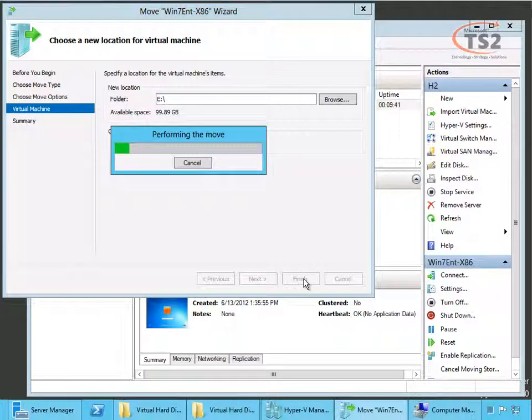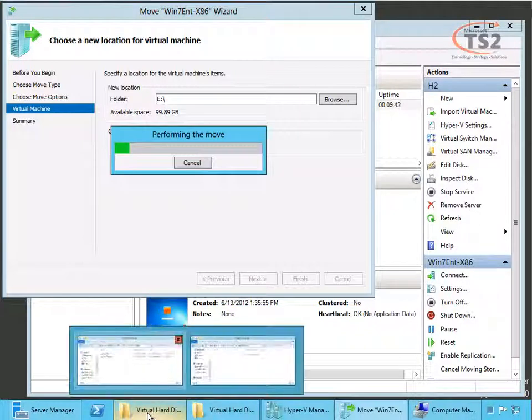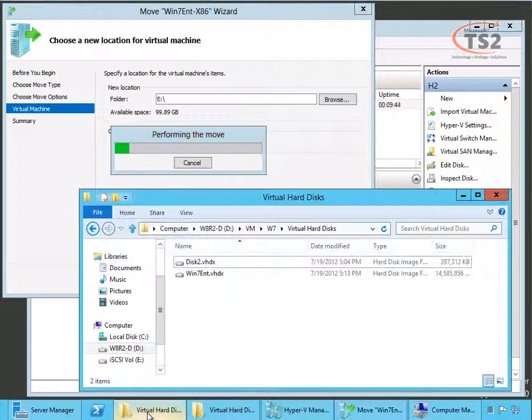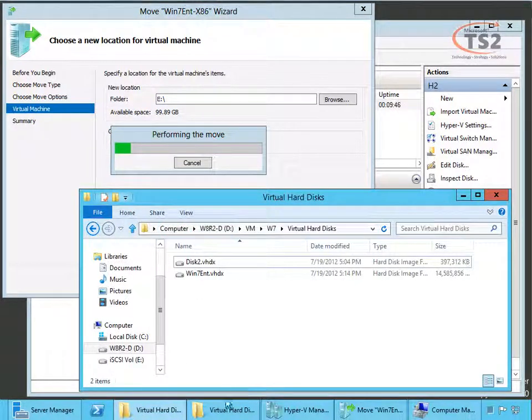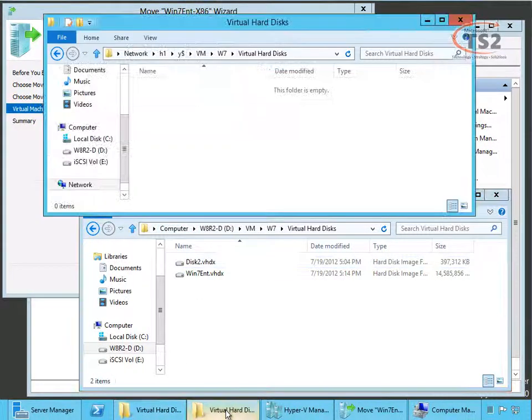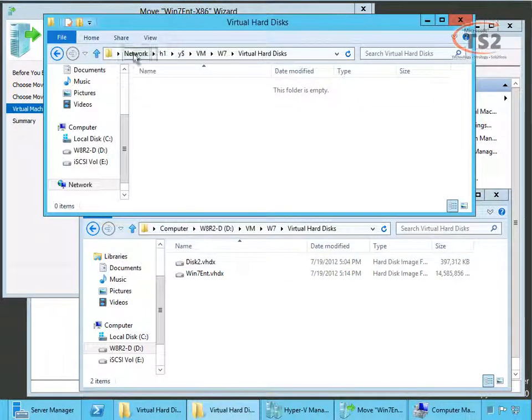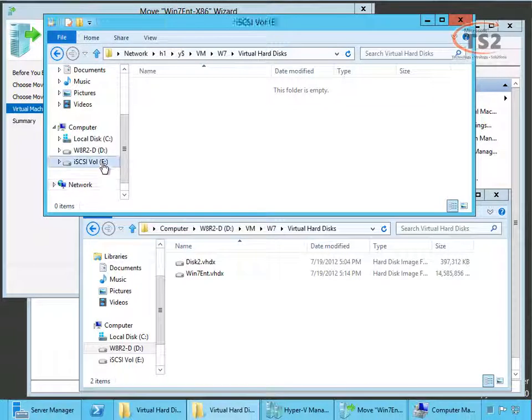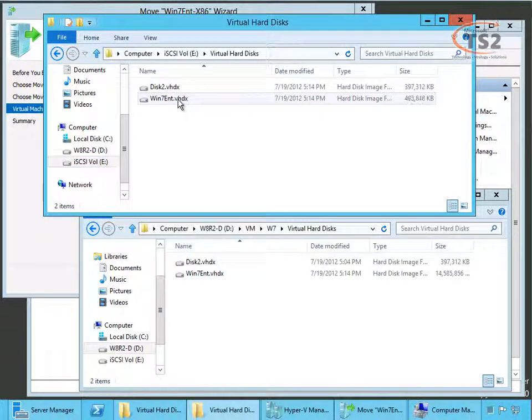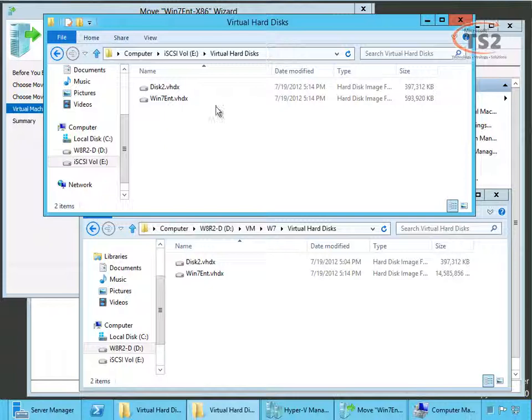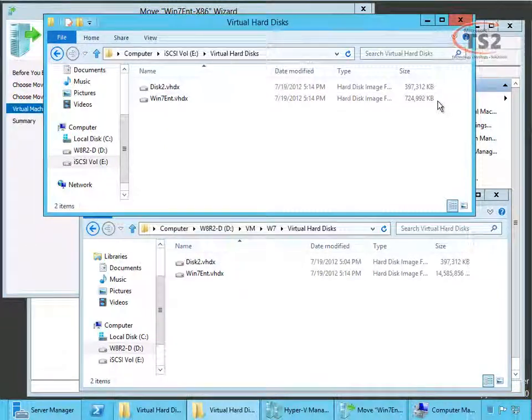And as you can see it's beginning the move. While that's happening we'll go back and look at the virtual drives themselves. When we look in the virtual hard disk folder we can see that these files are being copied over.